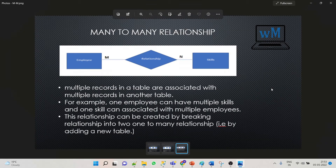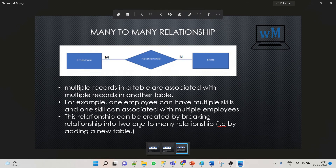Let's see another: many-to-many relationship. In a many-to-many relationship, multiple records in a table are associated with multiple records in another table. For example, one employee can have multiple skills and one skill can be associated with multiple employees. This relationship can be created by breaking it into two one-to-many relationships — that means by adding a new table.